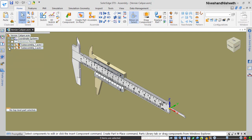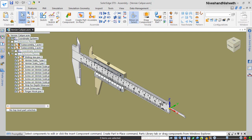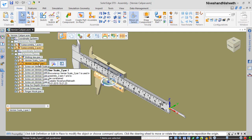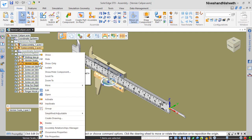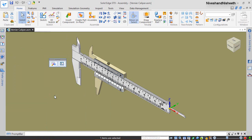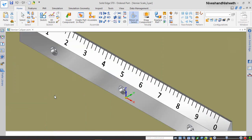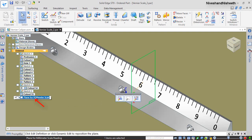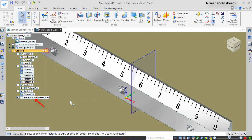In the same manner, go into the Vernier scale underscore two part file and apply the same settings there.